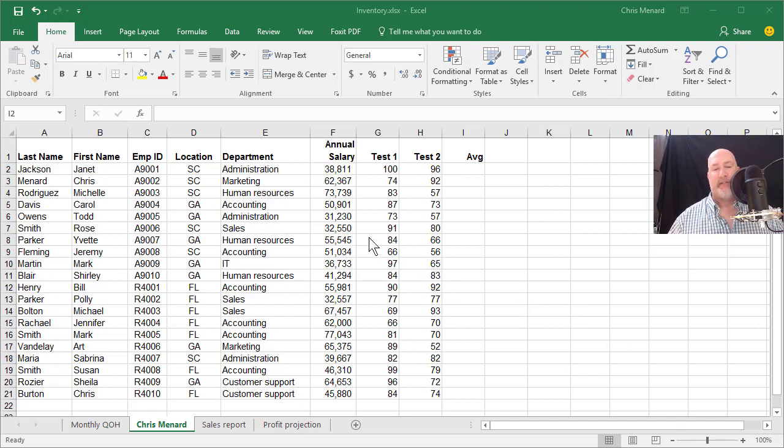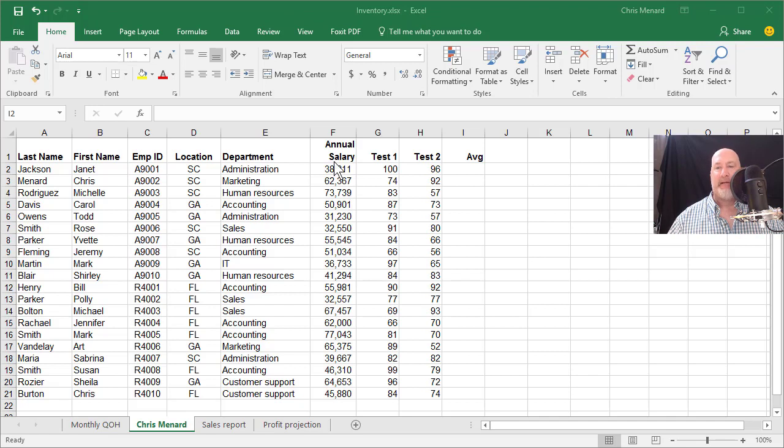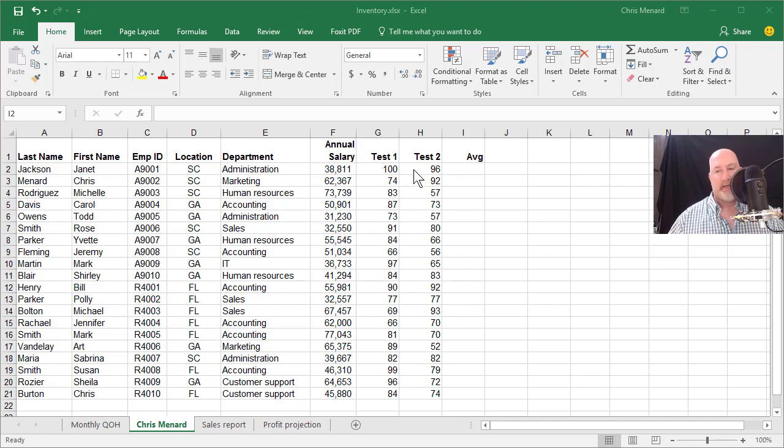So I have a list of 20 employees. I have their annual salary, a couple tests that we gave them, and the tests have the same weight.